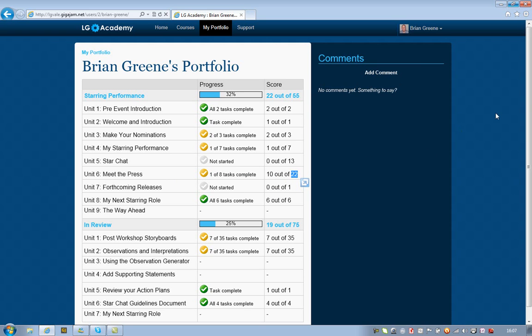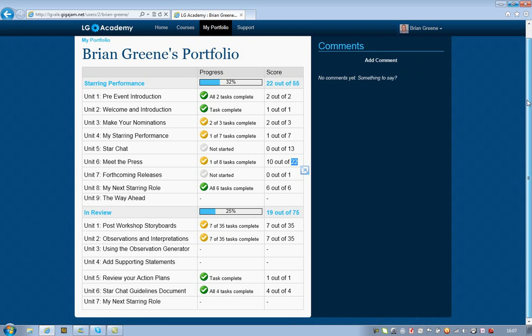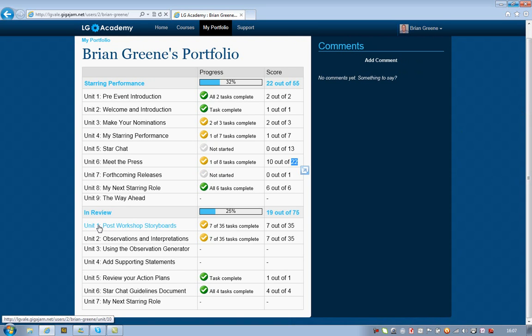So the whole system is designed very much to support a learner's development, it's very much about capturing the learner's development, but especially in the consolidation area, which is the second part of the course, which is called in review. This is very much about taking the learning that's taken place, and giving the learner the opportunity to consolidate what they've learned in a very real and practical way.